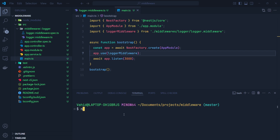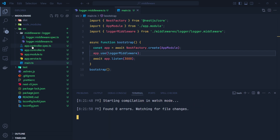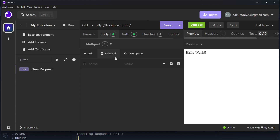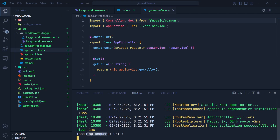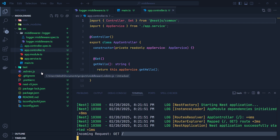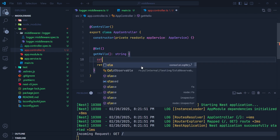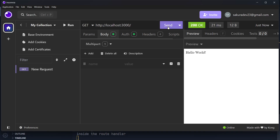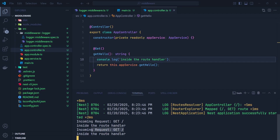Let me run the application with npm run start:dev. In the app controller there's a GET route handler, so I open Insomnia and send a GET request. The response shows 'Hello World', and back in VS Code I can see 'incoming request', the method, and the URL. To confirm the middleware runs before the route handler, I add a console.log inside the route handler. Sending the request again, you can see the logger middleware runs first, then the log inside the route handler — confirming the correct execution order.